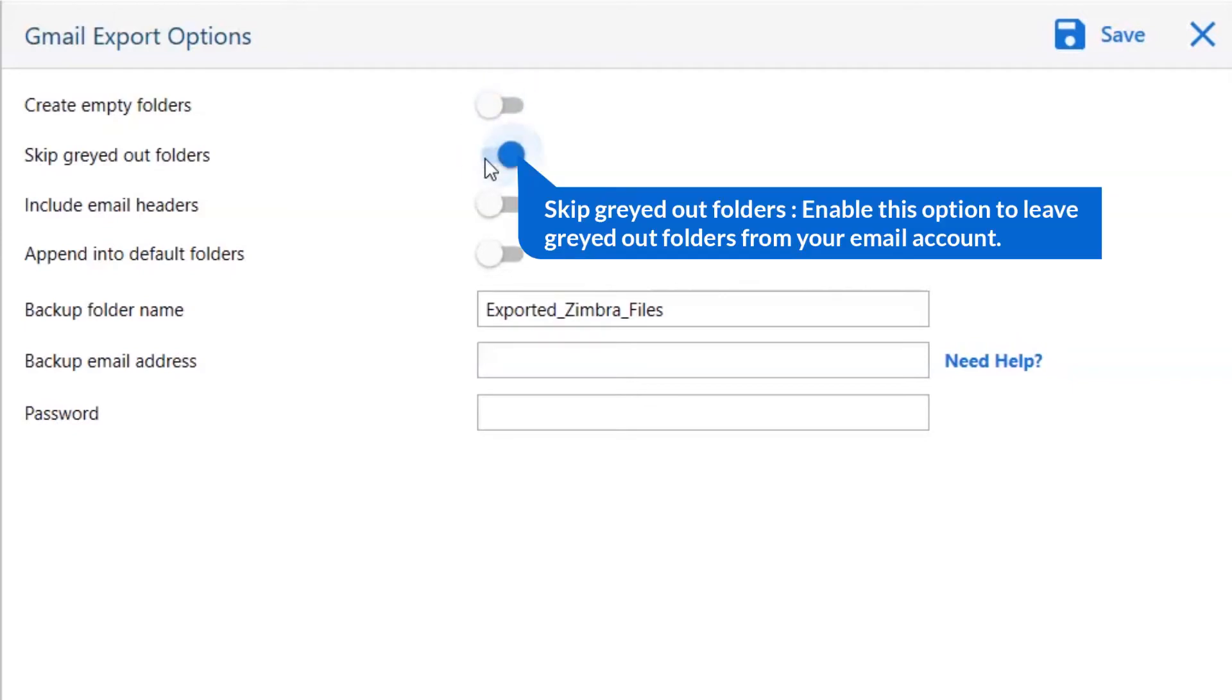The next is skip grayed out folder. Enable this option to leave grayed out folders from your email account.